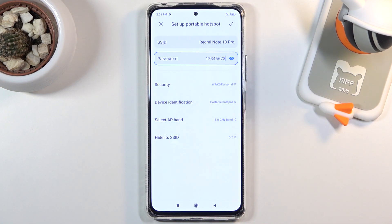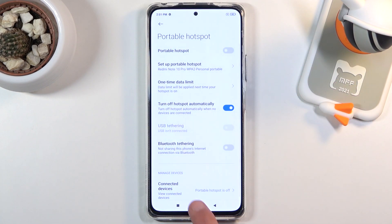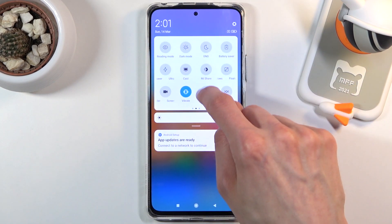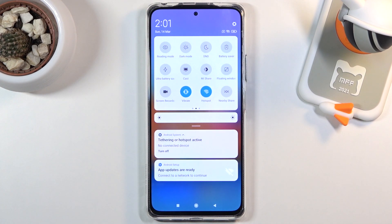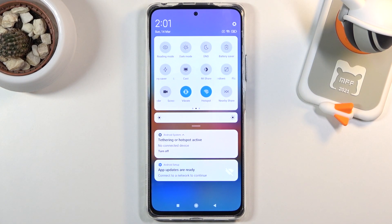That's about all the settings here, so let's tap on the checkmark to save them. From here we can go back to the toggle in our notification panel — tap on it — and there we go: tethering or hotspot active. It's now enabled and you can connect to it.